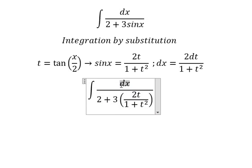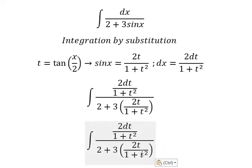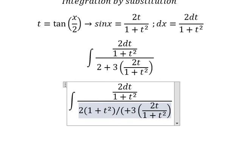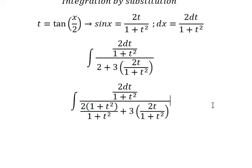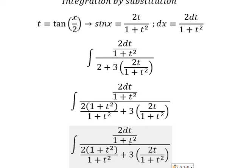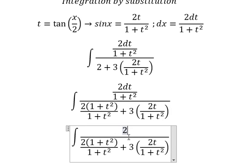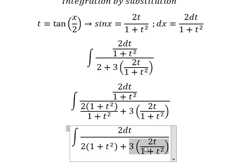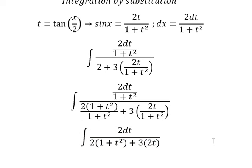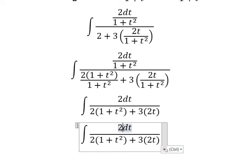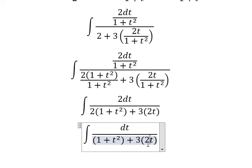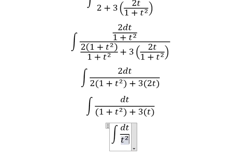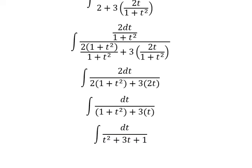And dx we change for this one. Now we need to simplify — we multiply by 1 plus t squared on numerator and denominator. Next we simplify with 1 plus t squared, and we have the denominator simplify to 2t squared plus 3t plus 1.